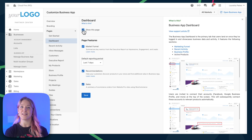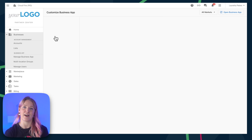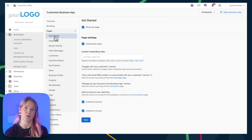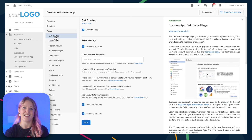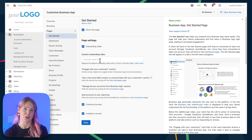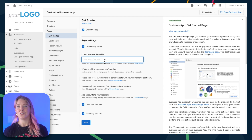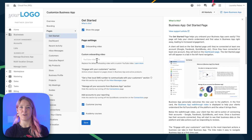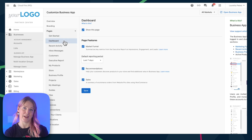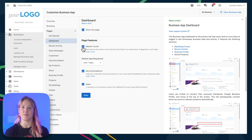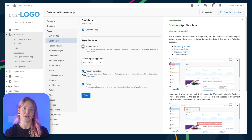On the Get Started page, you'll be able to specify exactly what will be visible to your clients, and you can even add an onboarding video and customize it with your own link from YouTube. You'll notice similar functionality inside of the Dashboard page — you can turn on or off different features.